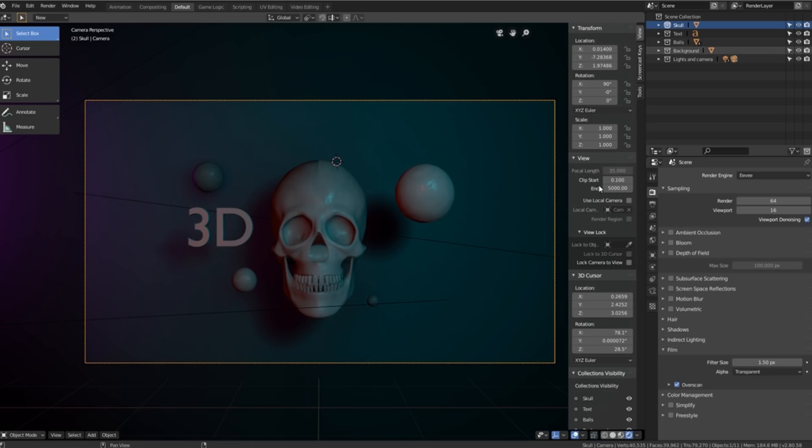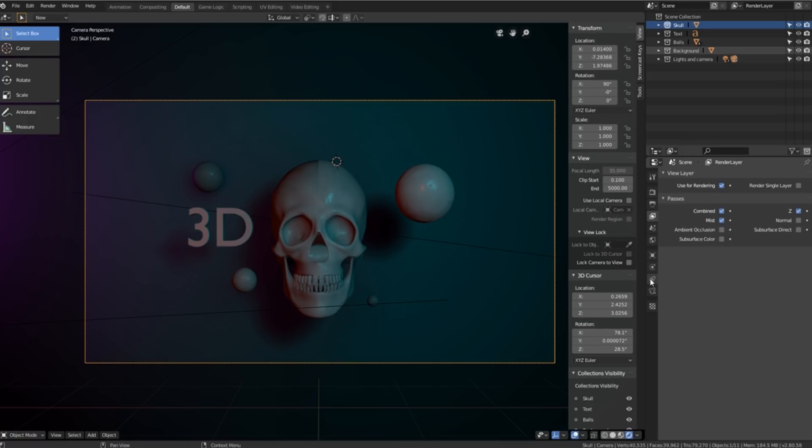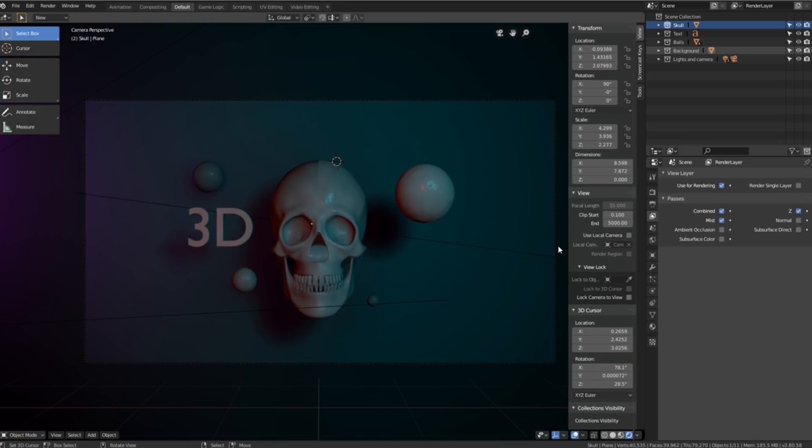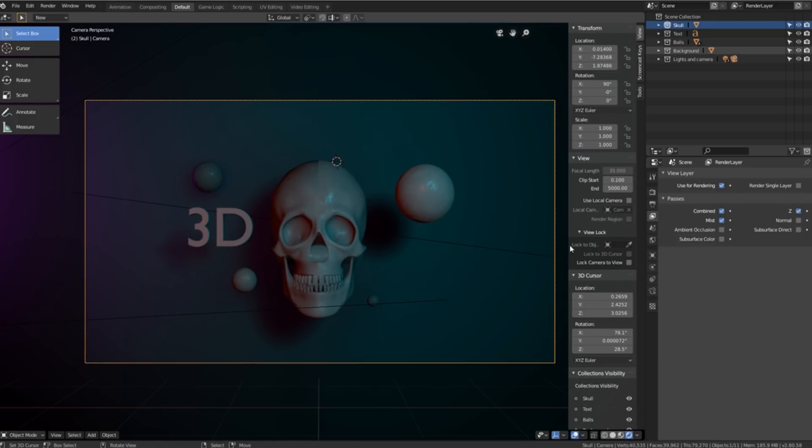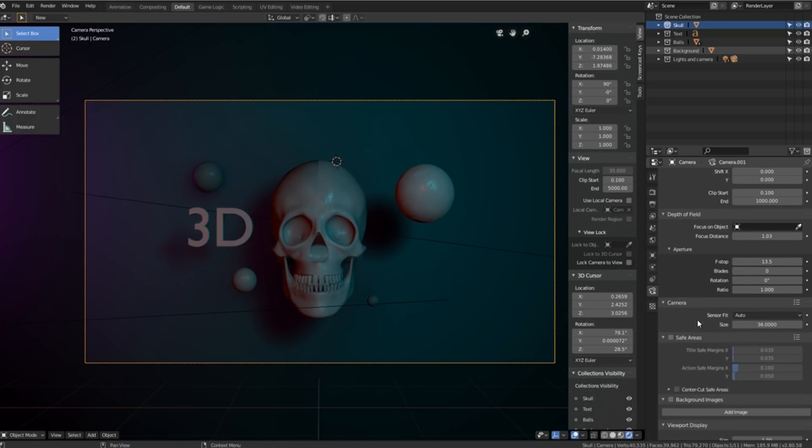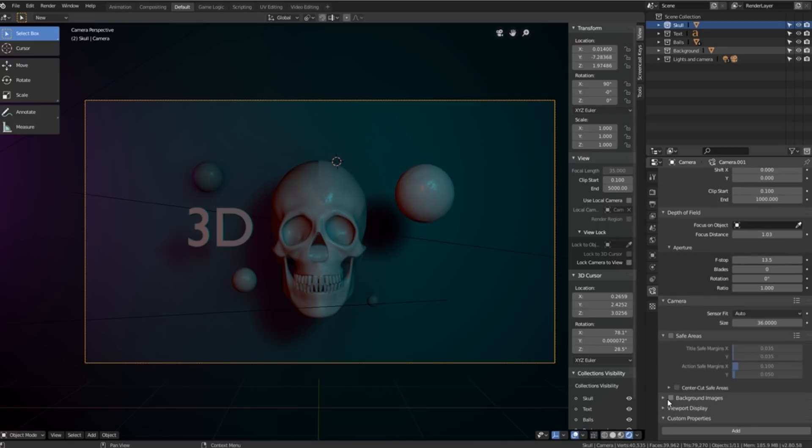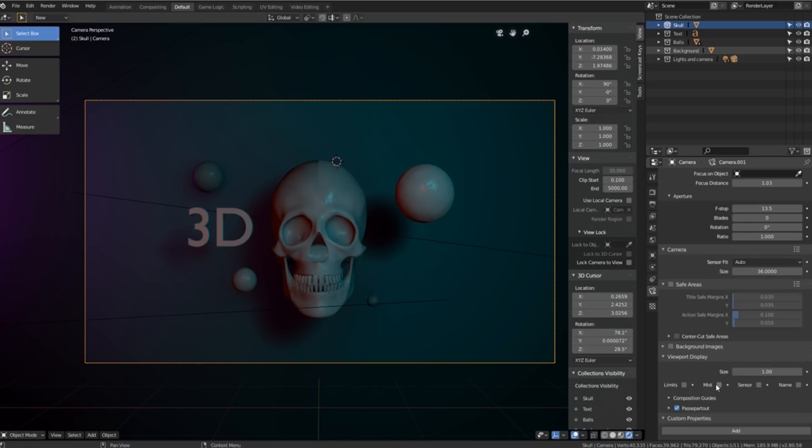So what we're going to do is we're going to go over to our render passes. We'll activate the mist render pass. We'll then make sure that our camera is selected, go down to our camera settings, scroll down until we get to our viewport display settings and click on mist.